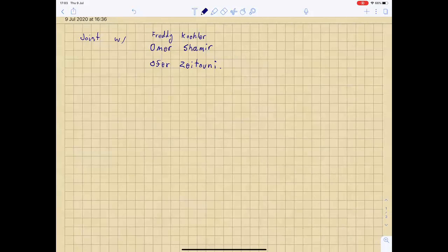Everybody knows how the chat function works by now, so if you'd like to ask questions, please ask them in the chat, and I'll either interrupt Ronan or we'll take them at the end. This seminar is slightly unusual in that it's going to be two hours, so we're going to take a break in the middle of about 10 minutes. I'm going to hand it over to Ronan.